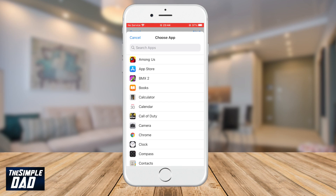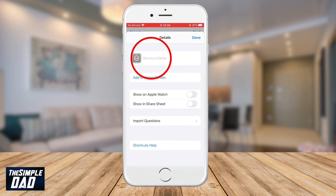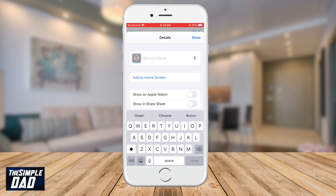In this example I'll use the Chrome app, so I'll go ahead and choose Chrome. Then tap on the three dots at the top right. In the shortcut name, type in Chrome. You can even add emojis in it.